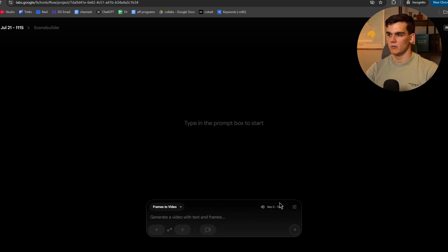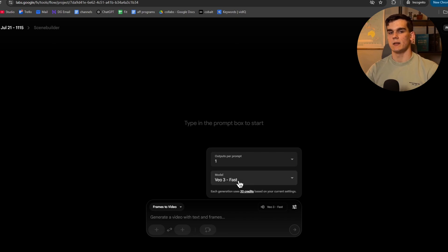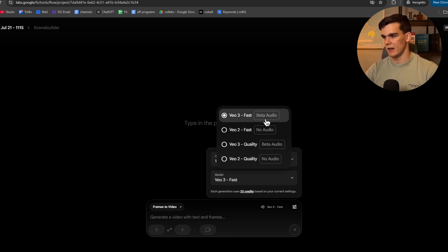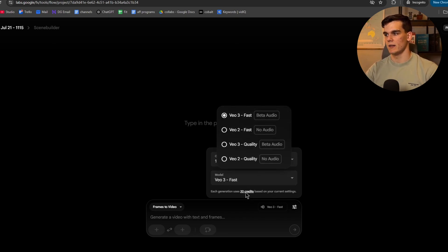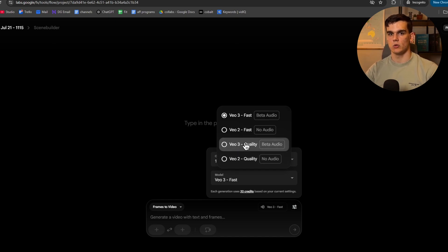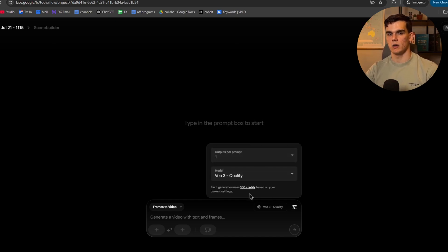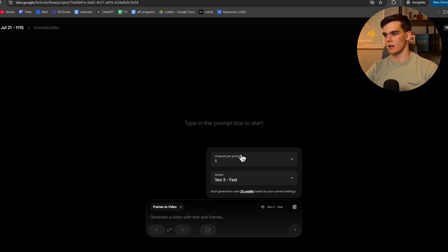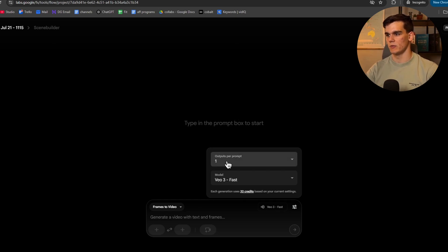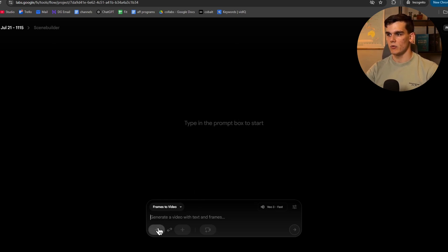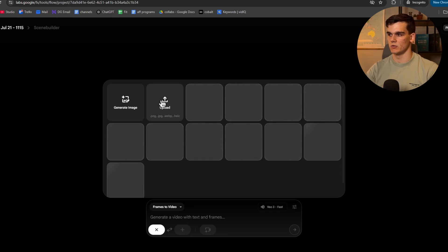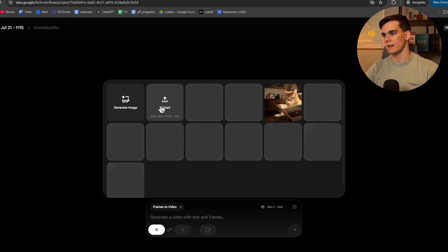Then on the right right here, we want to make sure we configure the settings in the correct way, so we can change the model to VO3 fast, which is only going to cost 20 credits per generation, or you could choose quality, which is going to be 100 credits. So I'll change it back to fast with audio and then output per prompt to just one. Then here, you want to click on this button and you want to upload the image that we just made.